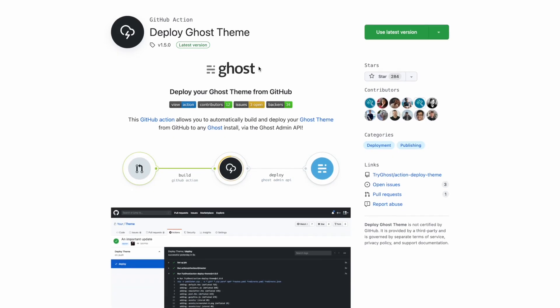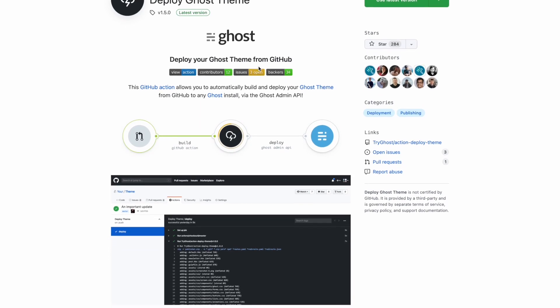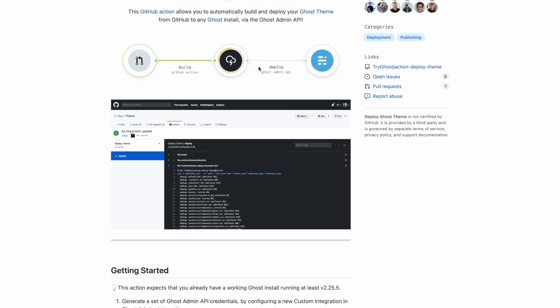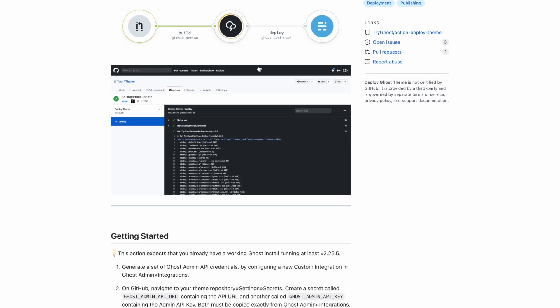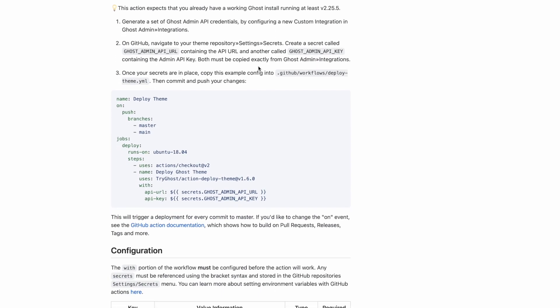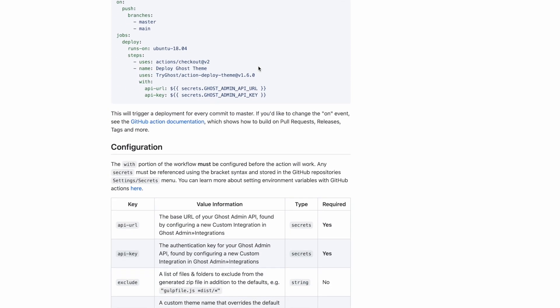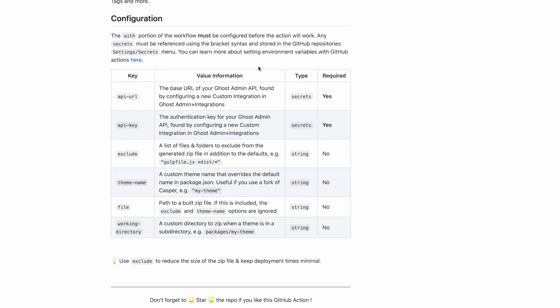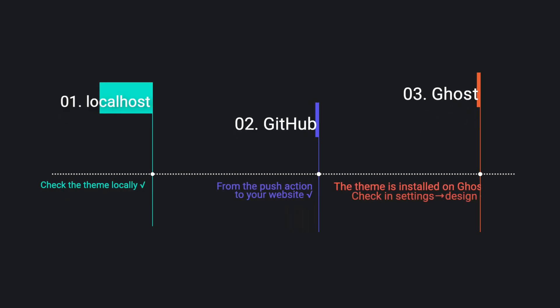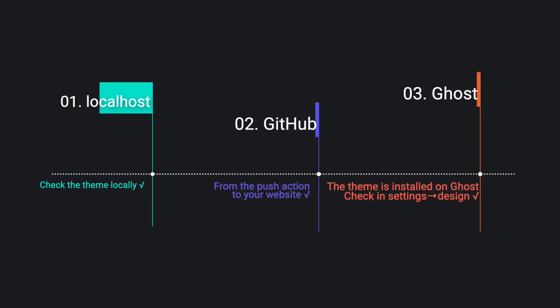So I installed a GitHub action on my private repository that pushes the theme directly to the backend of my website. So I make an edit of my website locally, I look at it locally. It looks good. I push it to GitHub and automatically it's pushed to my website. That's it. I can link the GitHub action. It's very easy to install. It's two minutes.